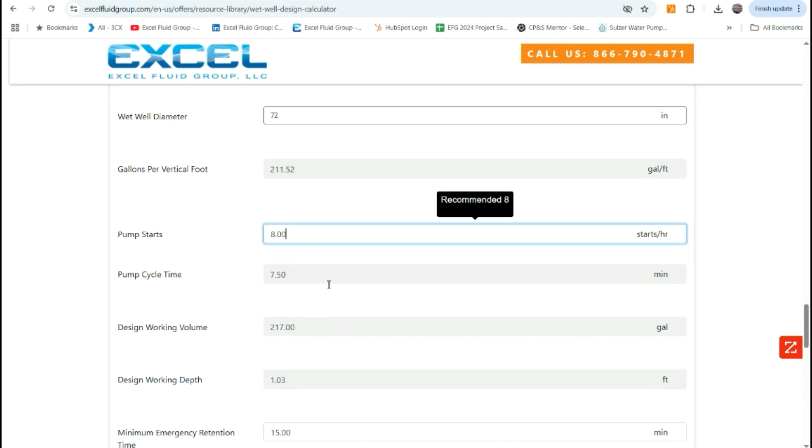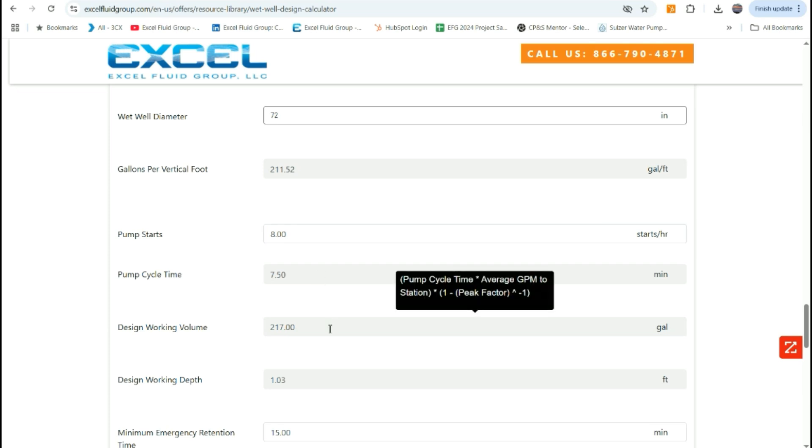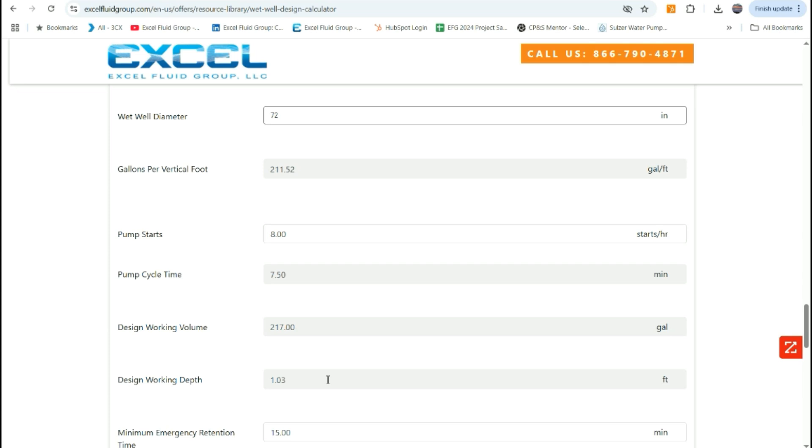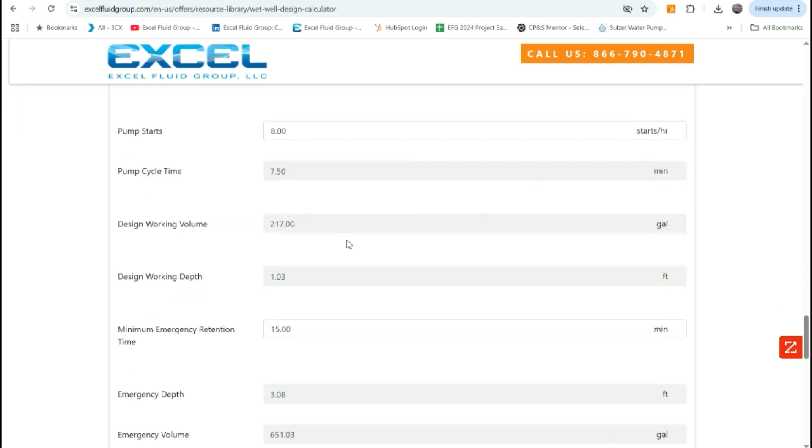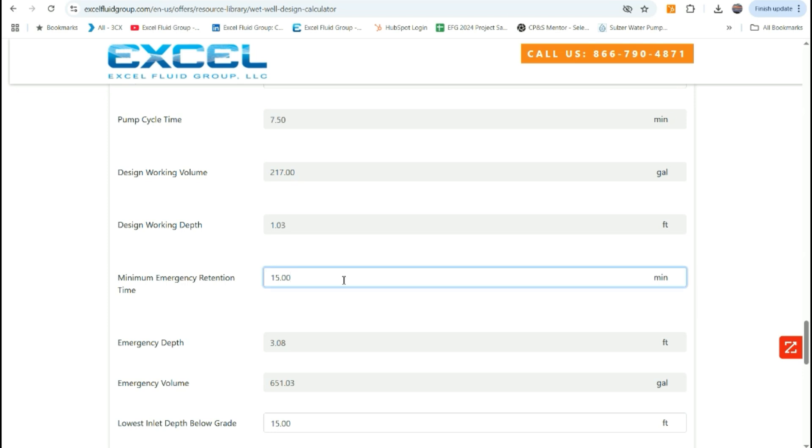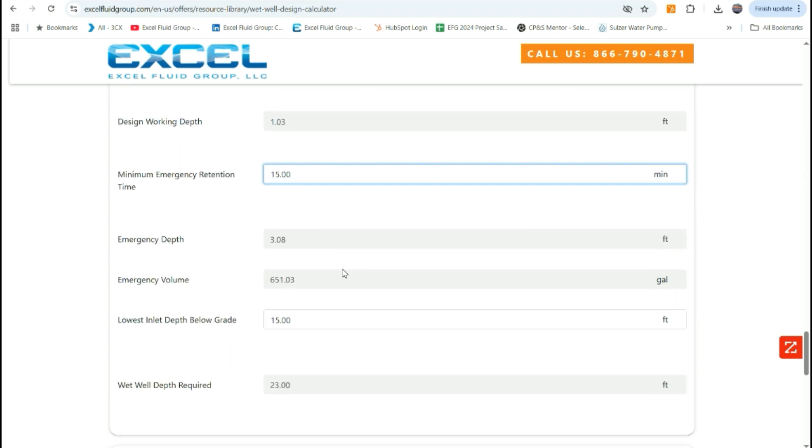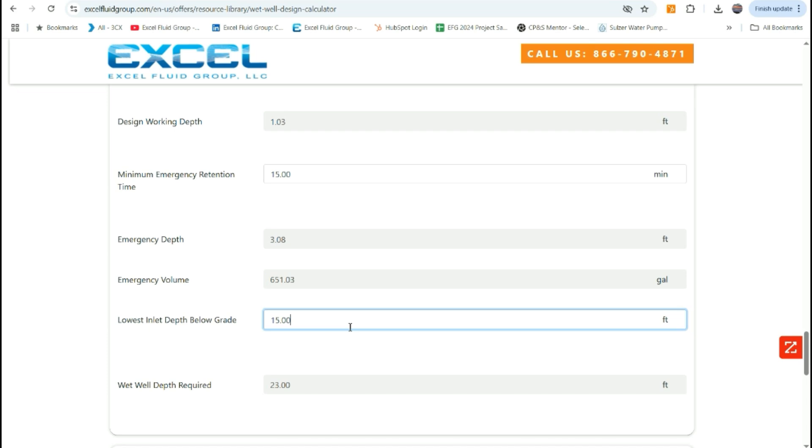Once the starts per hour has been inputted, that calculates your pump cycle time and then the design working volume in your wet well and the design working depth. The next field is your minimum emergency retention time. This can either be as low as zero if you have additional emergency backup equipment like standby pump or generator. However, if we put in 15 minutes in this example, then that shows an emergency depth of three feet above your high water float elevation and then shows your emergency volume in the wet well. Further to that, you would input your invert depth into the wet well, which typically you would find again on the force main profile drawings. Once you've inputted that, that will calculate your wet well depth for this application.